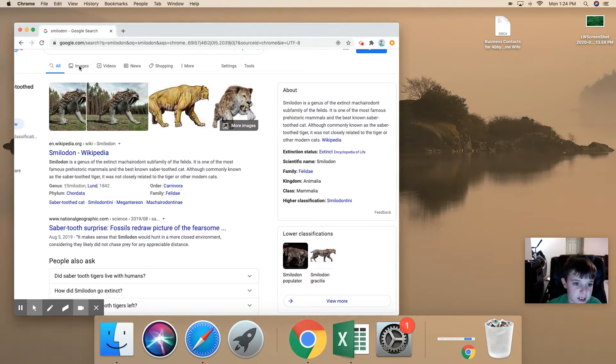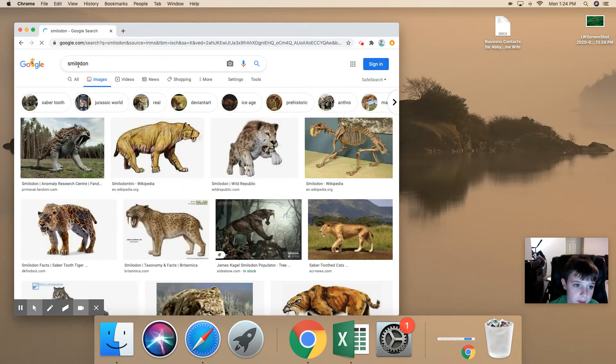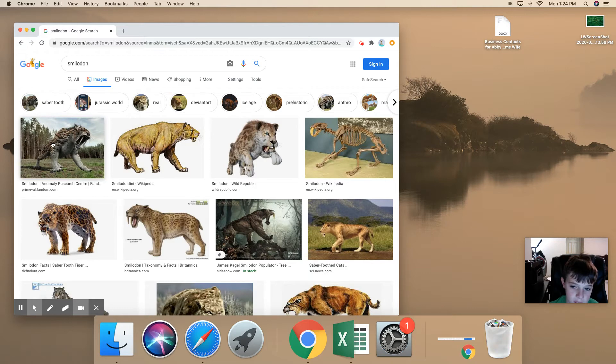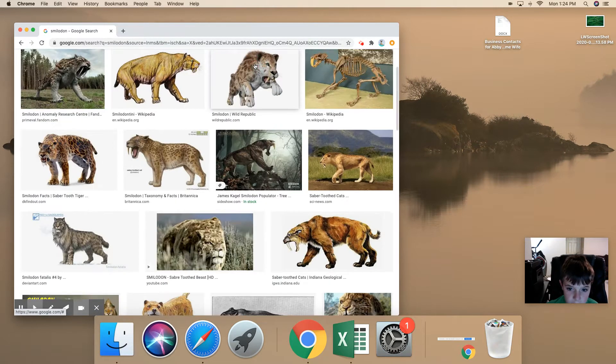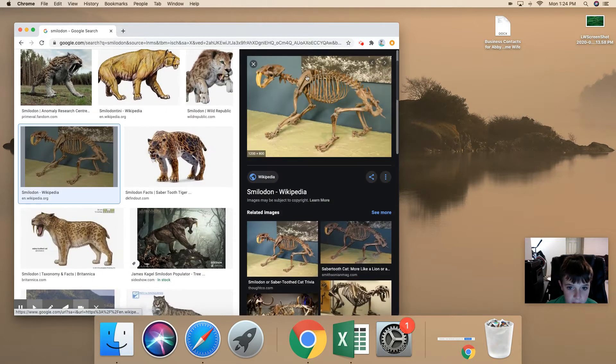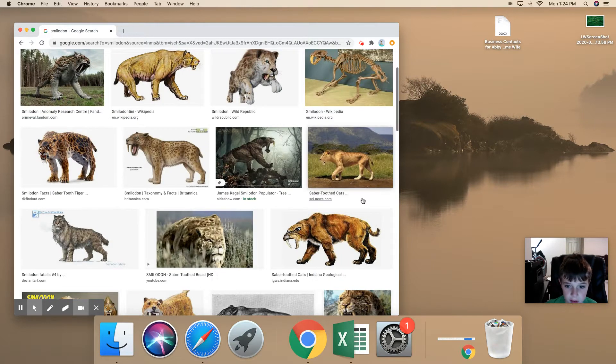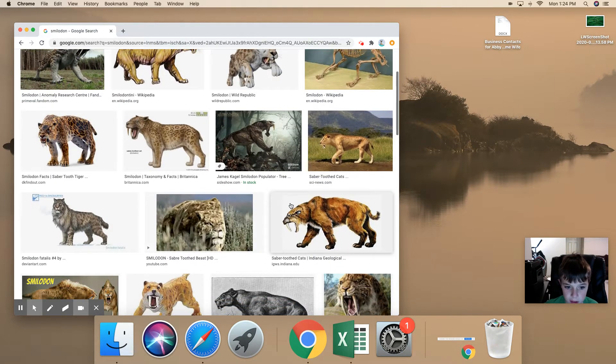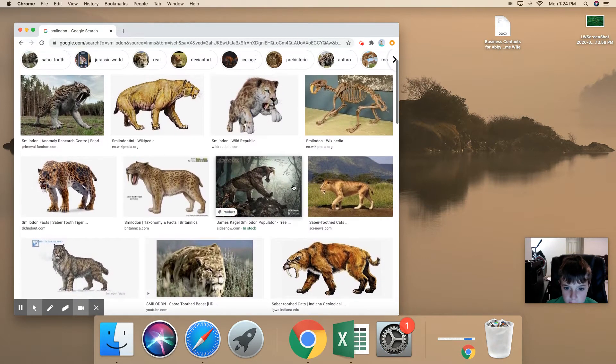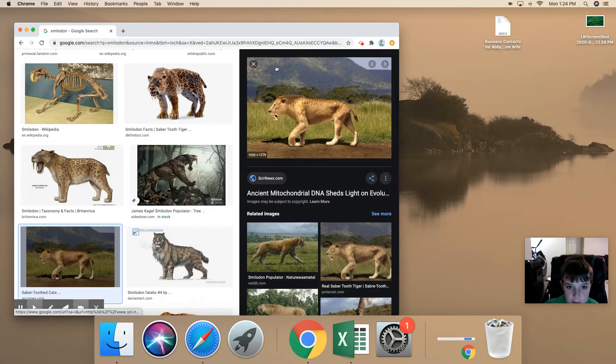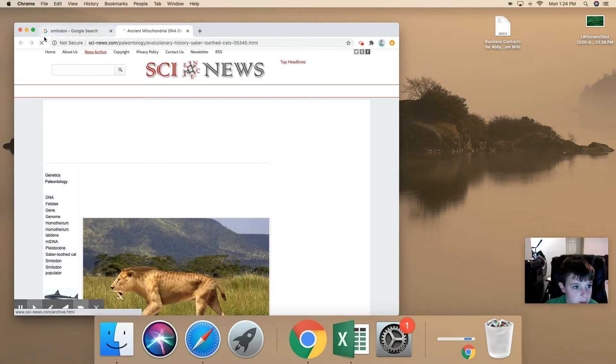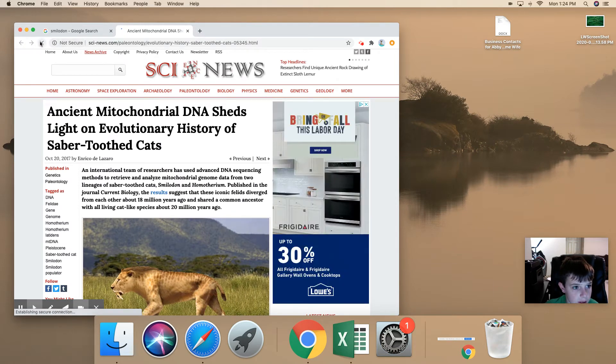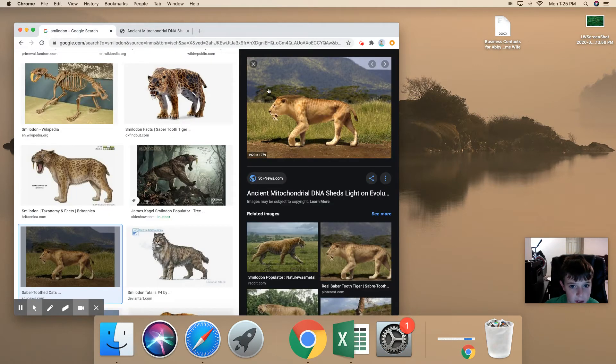So let's see some images. There's an image of what it might look like. There's a skeleton, that's cool. There's one right there. Oops, did not mean to do that. There we go.